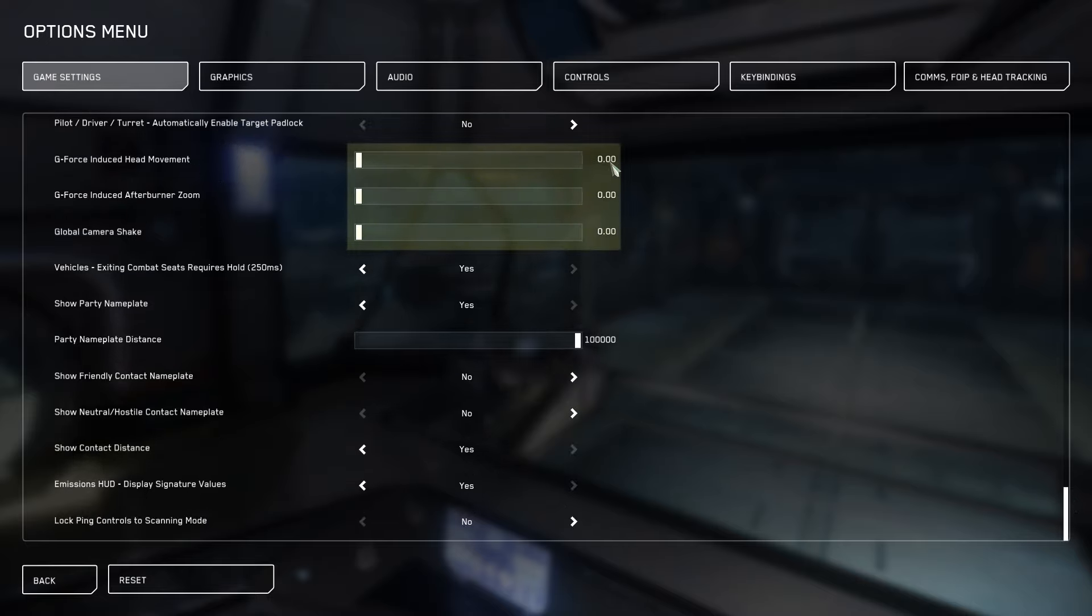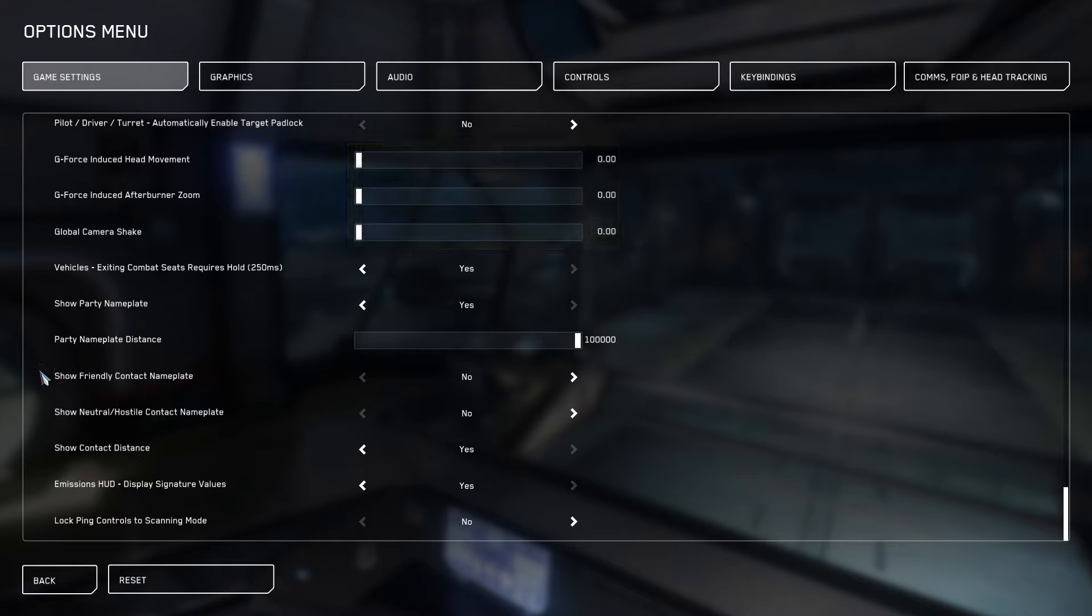Next we want to do G force induced head movement, turn that to zero. G force induced afterburner zoom, turn that to zero. Global camera shake down to zero which is going to help stabilize everything like I said before.